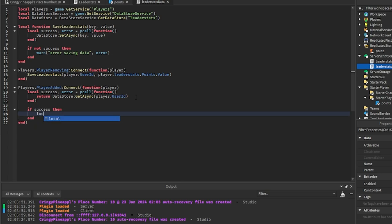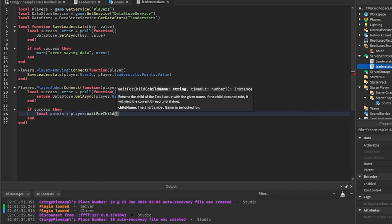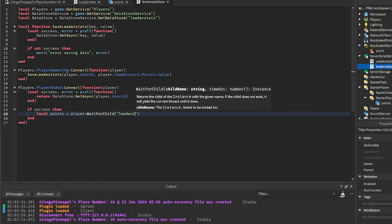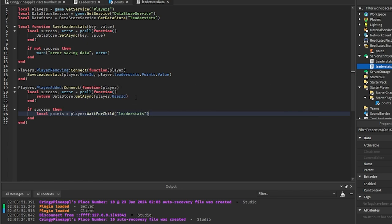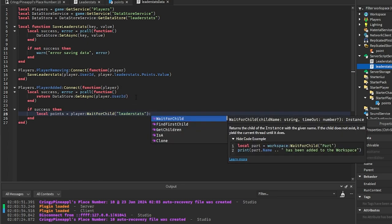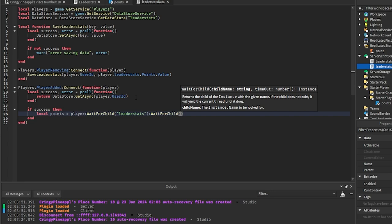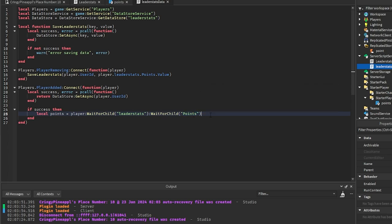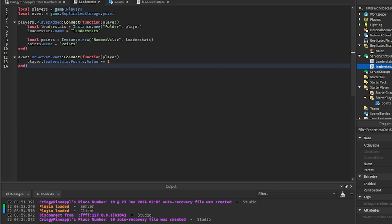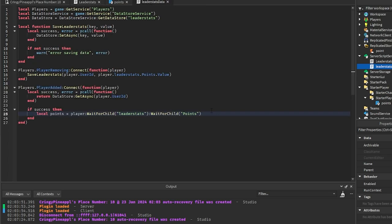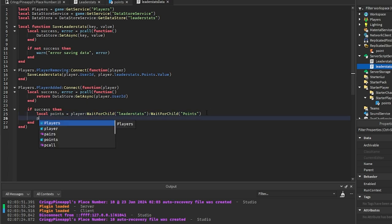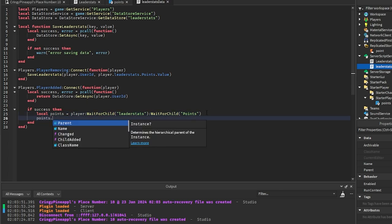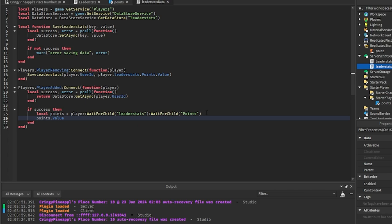And then we're going to say if success then we want to get the points of the player. So we're going to go player:WaitForChild("leaderstats") and then we want to WaitForChild Points, or whatever your leader stat name is you want to put this here. And the reason I'm doing this is so that if this runs before my leader stats folder is created, then I want to make sure that I don't run it until it is created. So that's what we're doing WaitForChild for. And then we're going to set Points.Value equals...